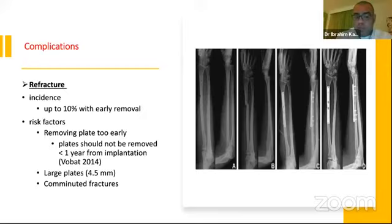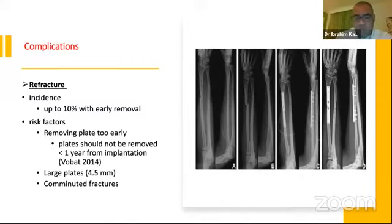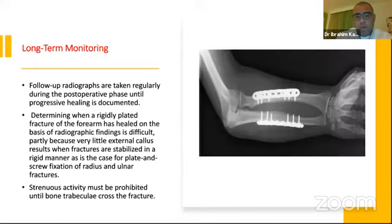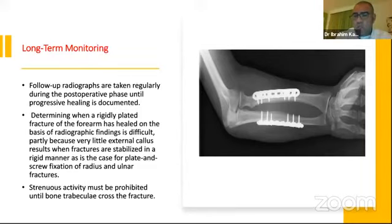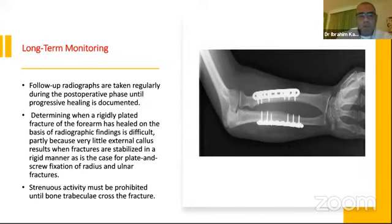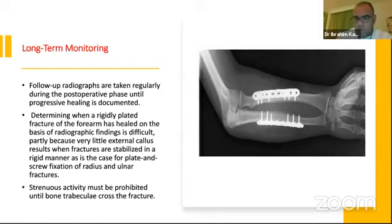Refracture occurs in up to 10% with early plate removal. Most surgeons, as Vobat stated in 2014, recommend not removing the plate — at least wait for one year. A large plate like 4.5 mm creates stress risers at the edges, leading to refracture and leaving the bone weak. Long-term monitoring is important. Follow up with regular X-rays until healing is confirmed. Since we are doing rigid fixation, we will not see a callus, making follow-up more challenging. Strenuous activity must be avoided until bone trabeculae cross the fracture and healing is achieved.